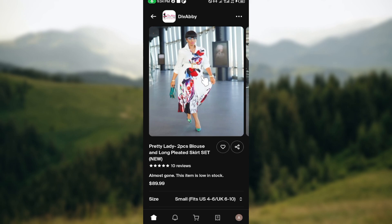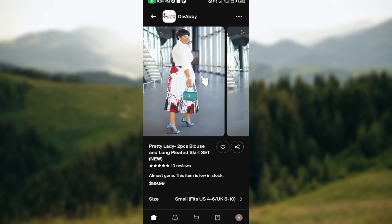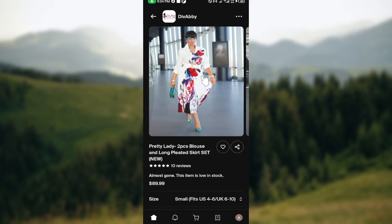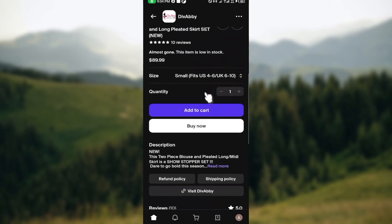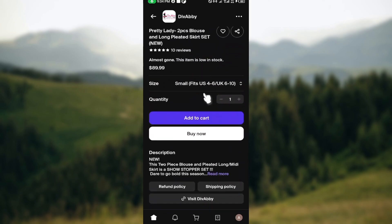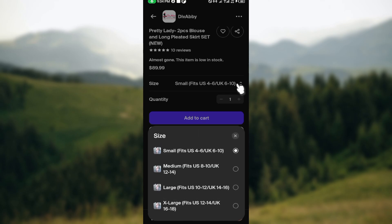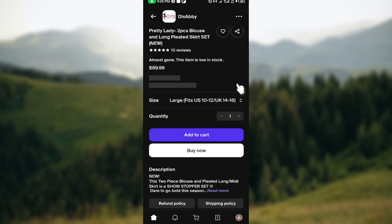After selecting the product, you'll be taken to its page where you can see details and pictures of the item. If you're satisfied, scroll down and select your size to avoid getting the wrong fit. You can also select the quantity you want — one, two, or three.